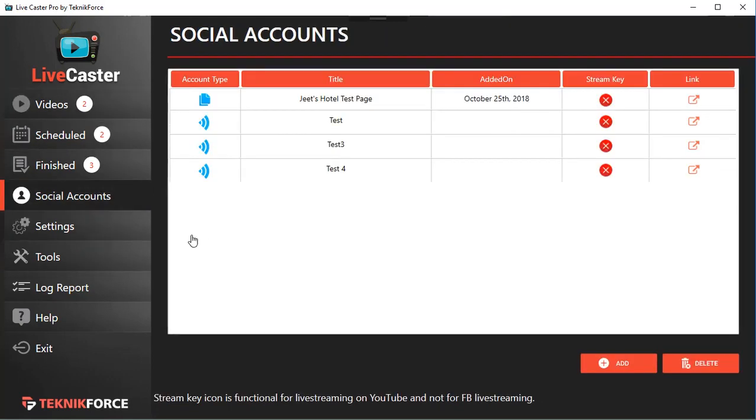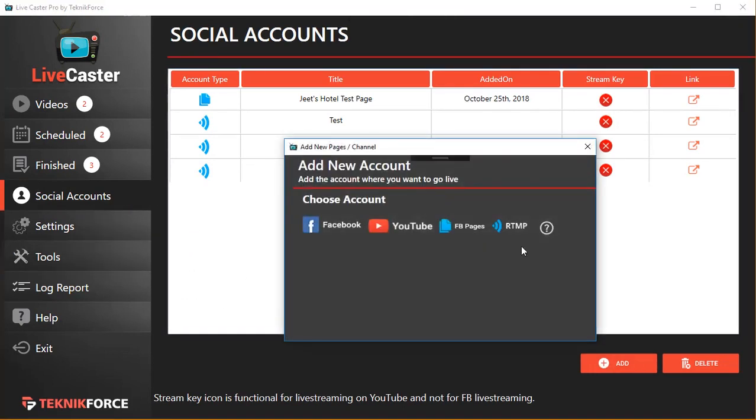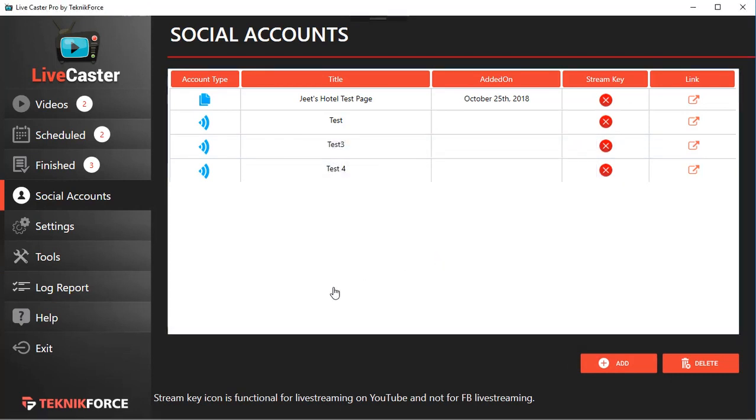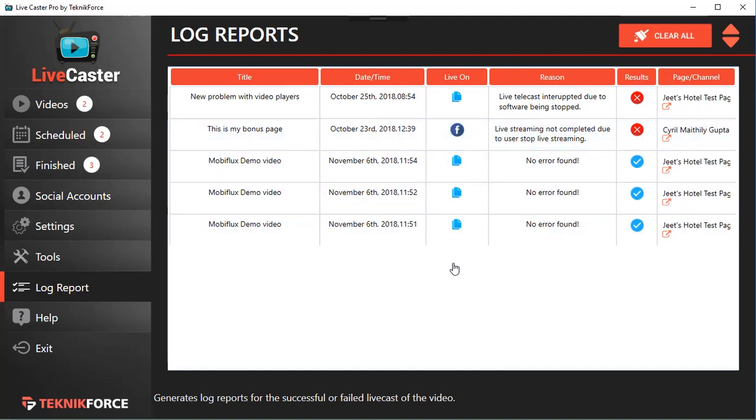You can add social accounts, all your accounts, to the Social Accounts section. It's very easy. Click on Add and it will be very easy to either add a Facebook or a YouTube account. You can do that very simply in just a few clicks.